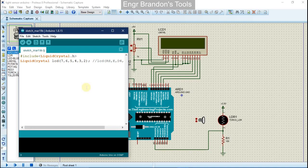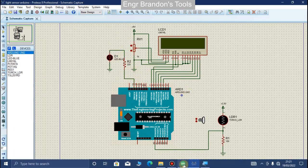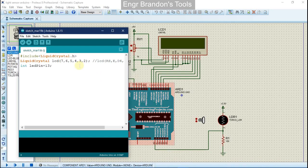We're going to declare our input and output pins. Our output pin, which is the LED pin, we're going to connect it on pin 13, as you can see on the schematic. We're also going to connect our light dependent resistor pin on analog pin A0.